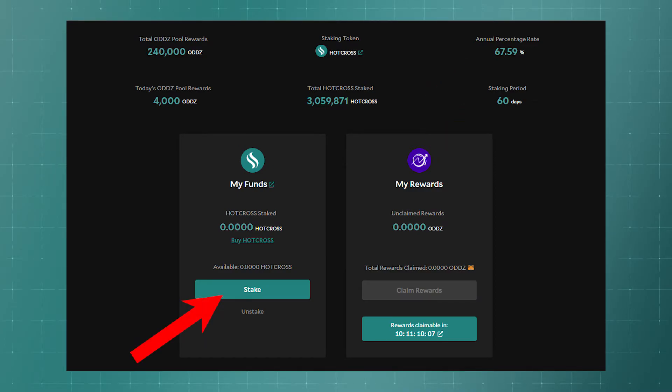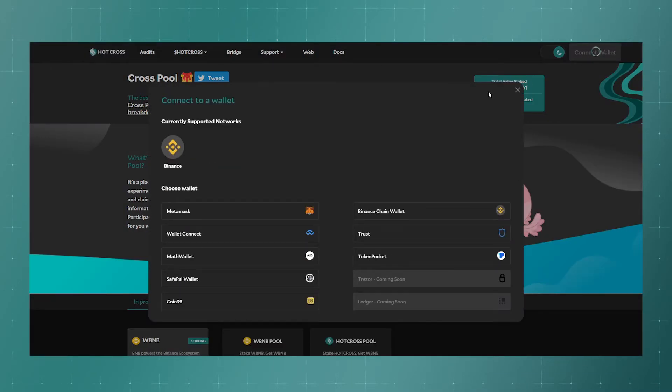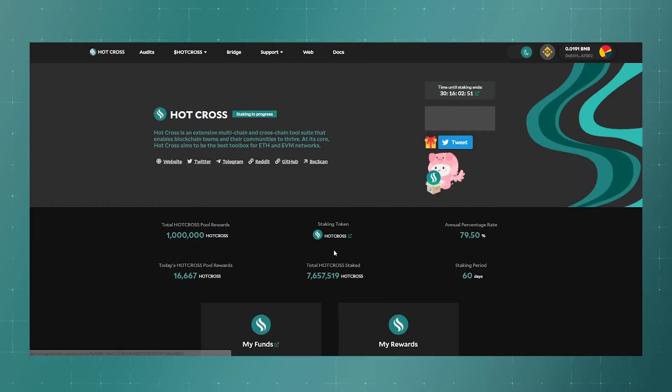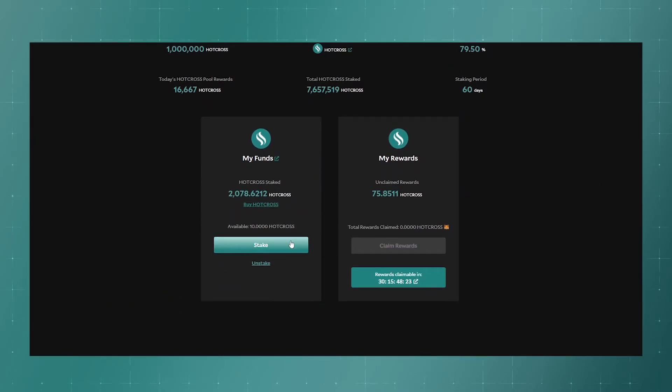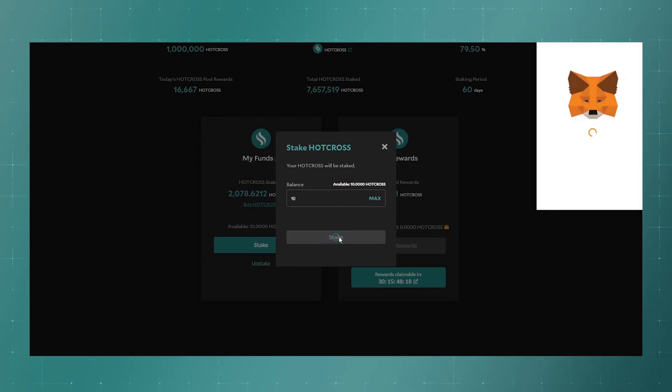Actually, here we can add tokens to staking. To do this, logging into the Binance Smart Chain network, select the desired pool, click stake, enter the required number of tokens, and confirm the transaction.